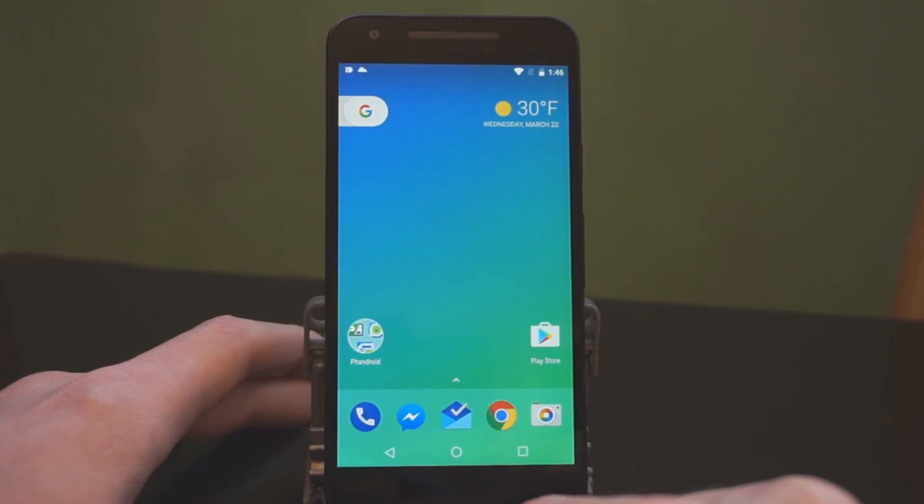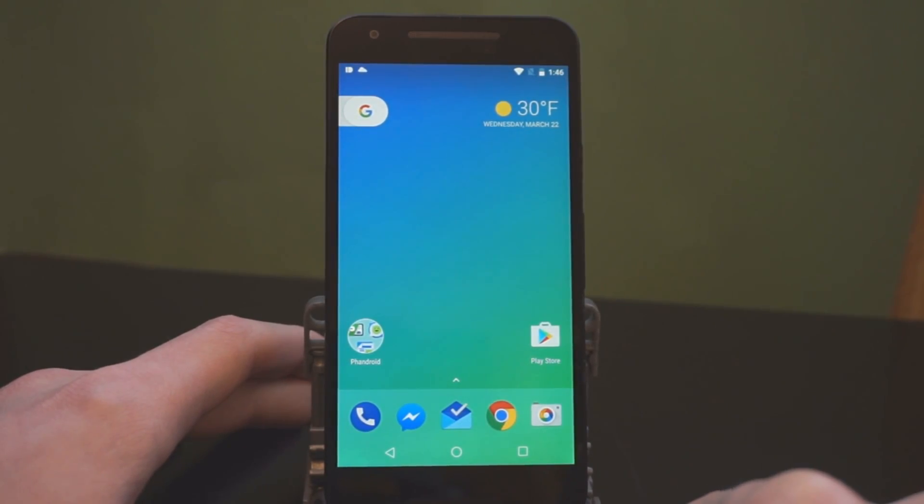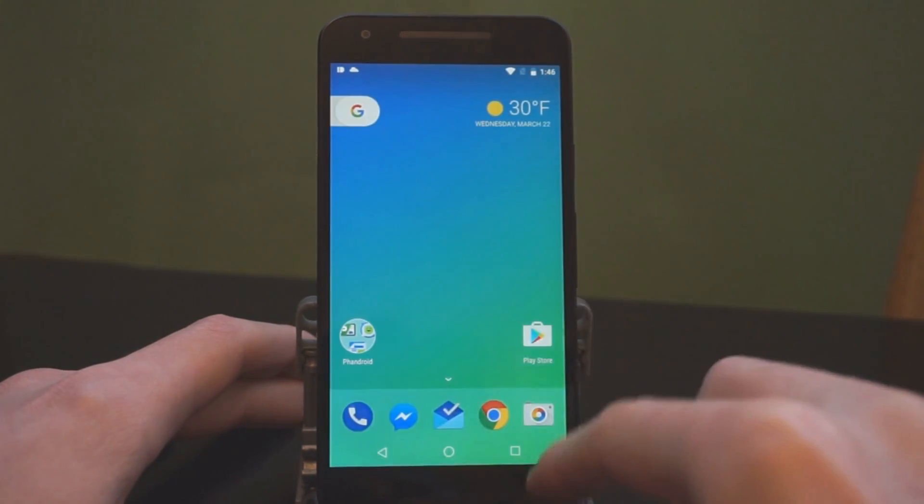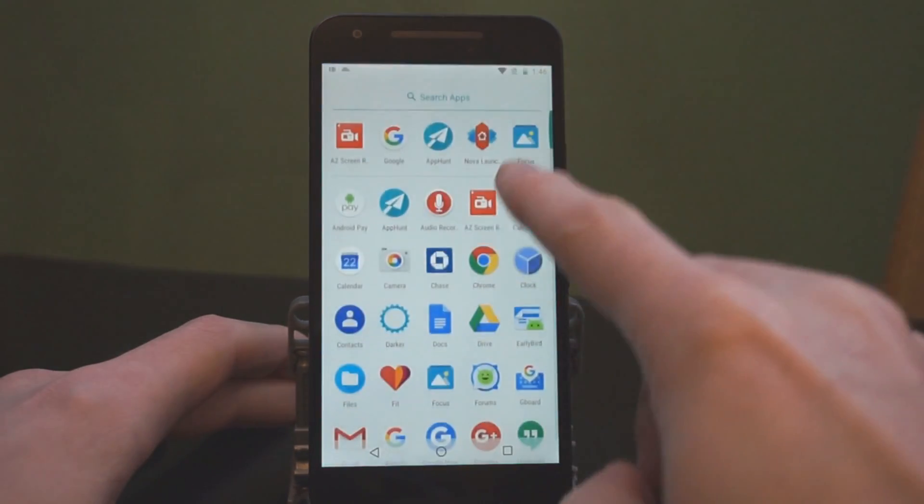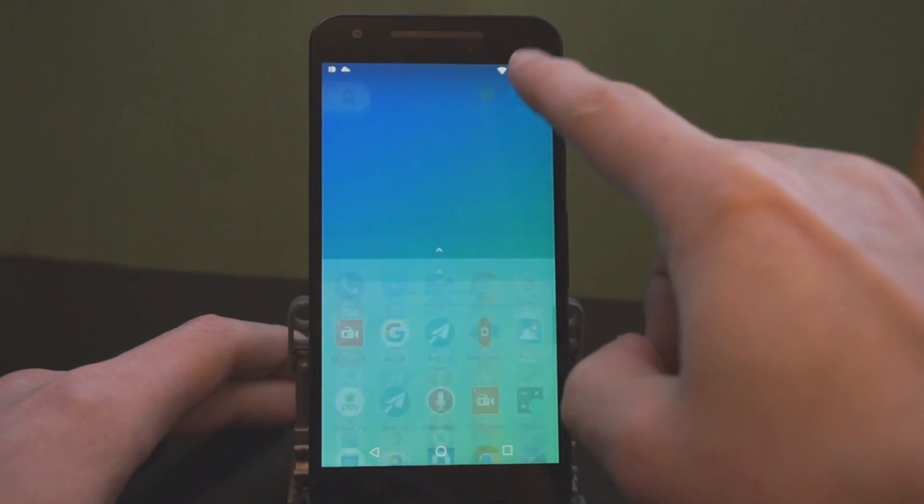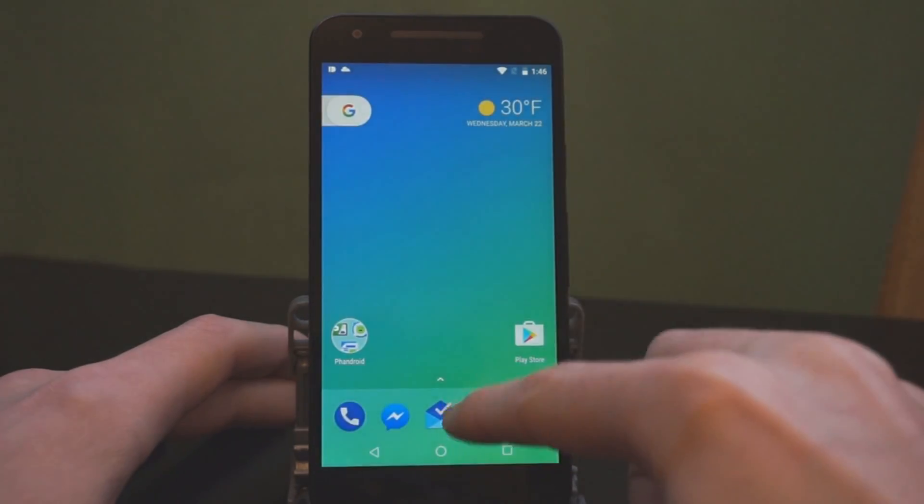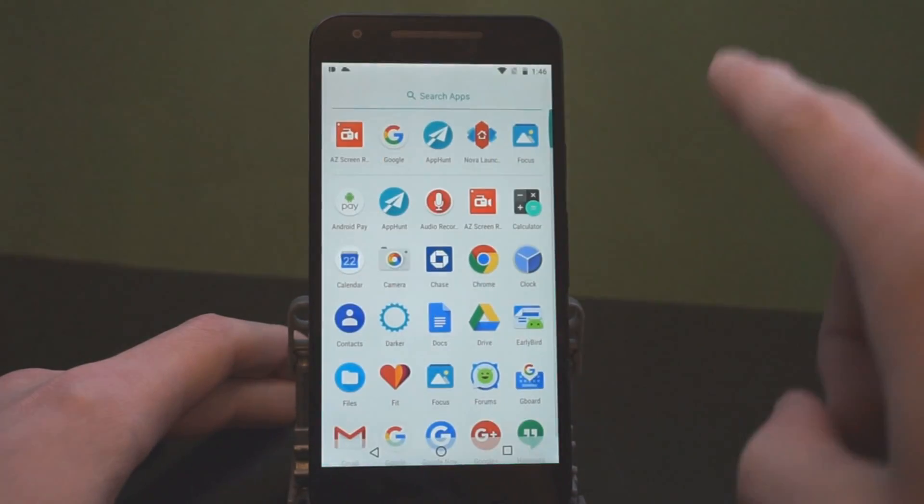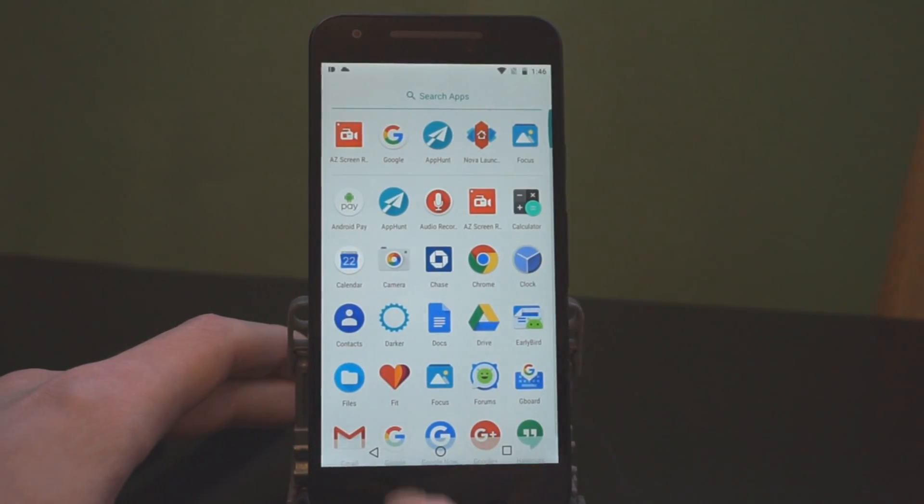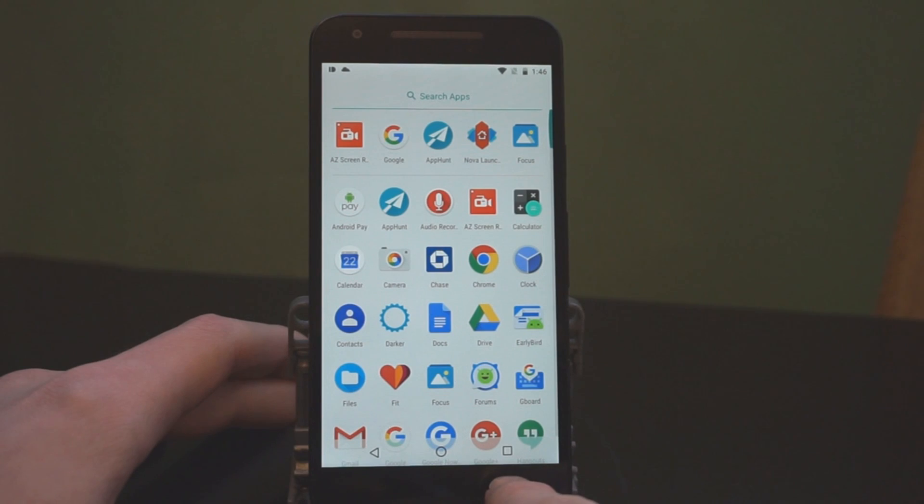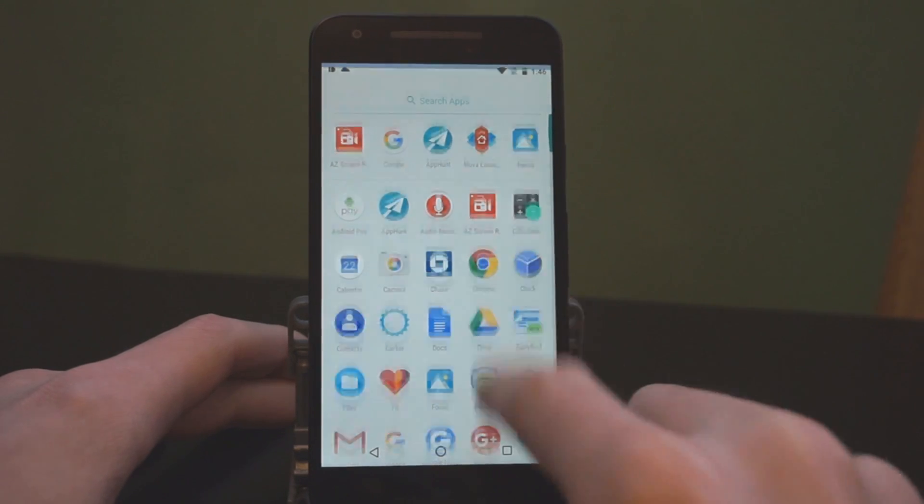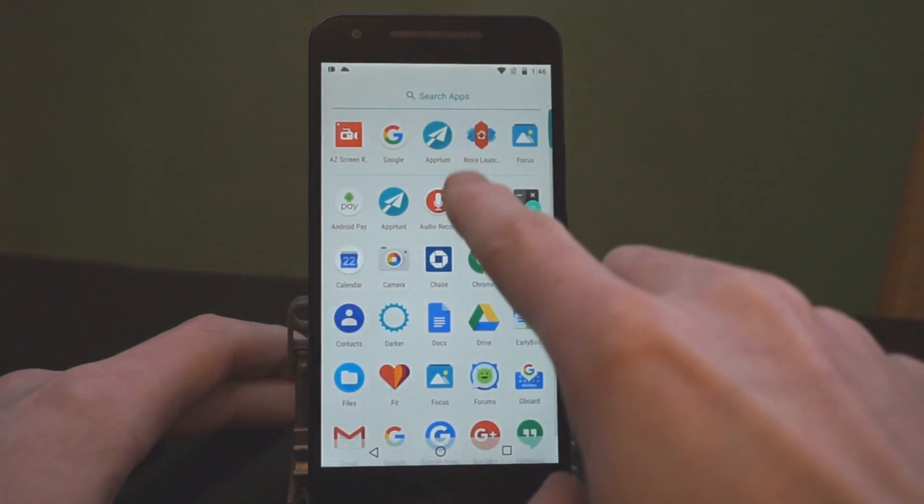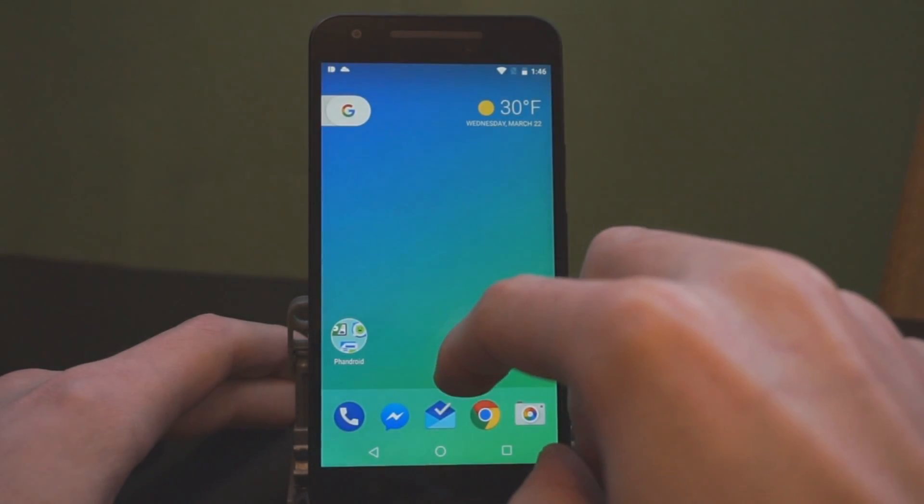Now, like I mentioned, this is the Nexus 5X, but I do have the Pixel launcher. This is the newest version. And so, you can actually just swipe up anywhere now to pull up the app drawer. I don't have to pull up down here. You can pull up way up here and it still works. And the icons turn to black when you have that open, which is nice because they're a lot more easy to see.